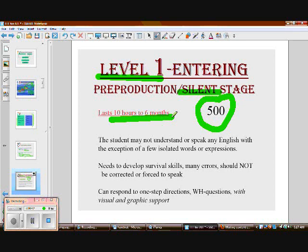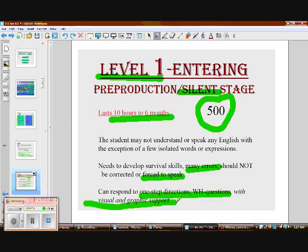We know with all students that the more stressed out they are, the more their brain shuts off — and this is especially true with language learners. Language doesn't get learned if students feel forced to speak or are overly aware of their errors. We should make them feel as comfortable as possible. Some ways to modify instruction: ask basic questions and provide lots of visual and graphic support. We'll talk more about those strategies later.